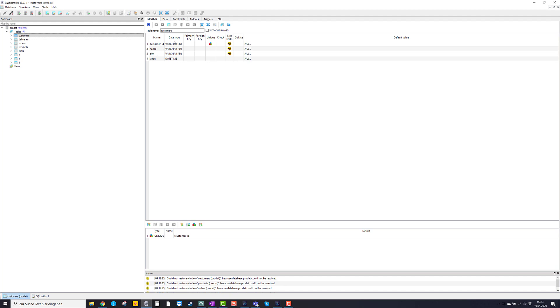In that second column, you see which data type each of these columns is. Varchar32 means that's a character string with 32 characters. Varchar64 is character string with 64 characters. And datetime is some timestamp data type.